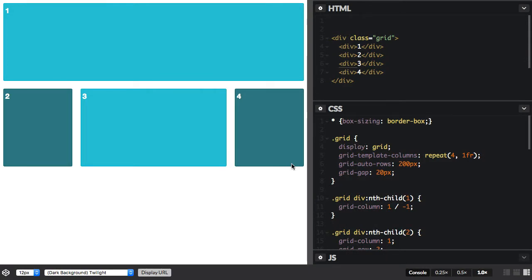As we start to build more complex grid layouts, it becomes important to know how grid interacts with other layout methods, such as absolute positioning.